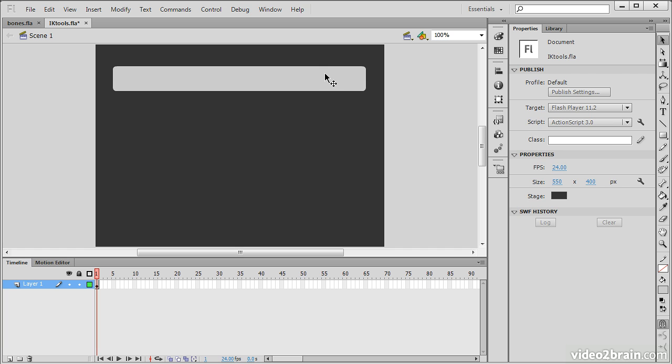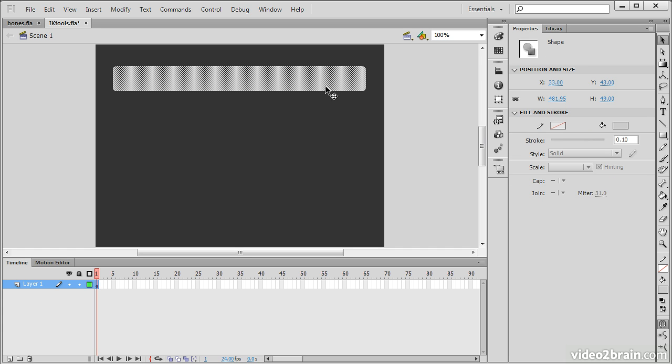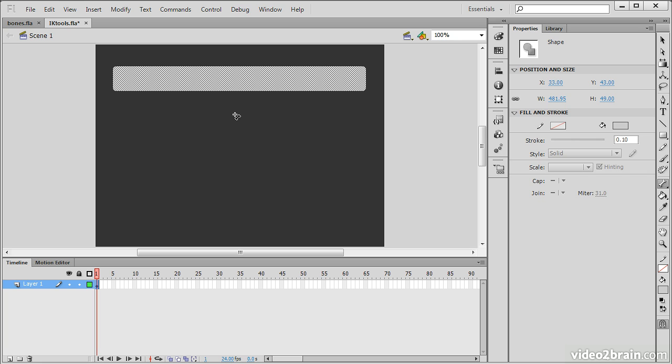So if I select this item, we can see it's a basic shape. And the bones tool, which is right down here, let's select the bone tool right now. This can be used on either basic shapes such as this, or upon a series of movie clip symbol instances. And we'll demonstrate both here.